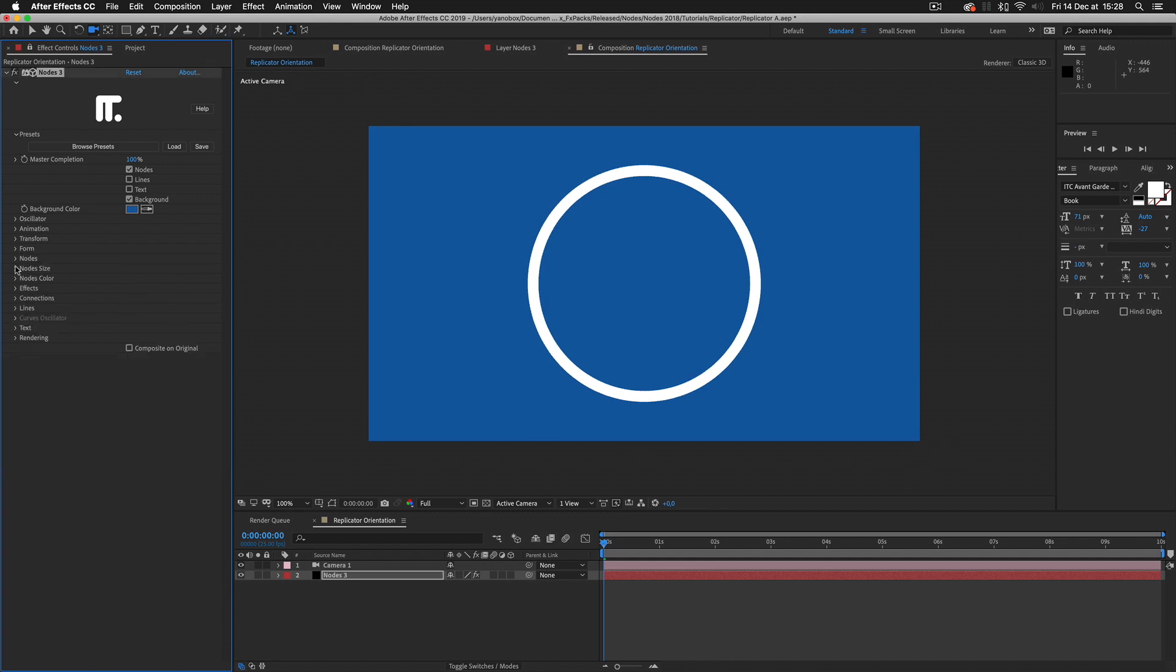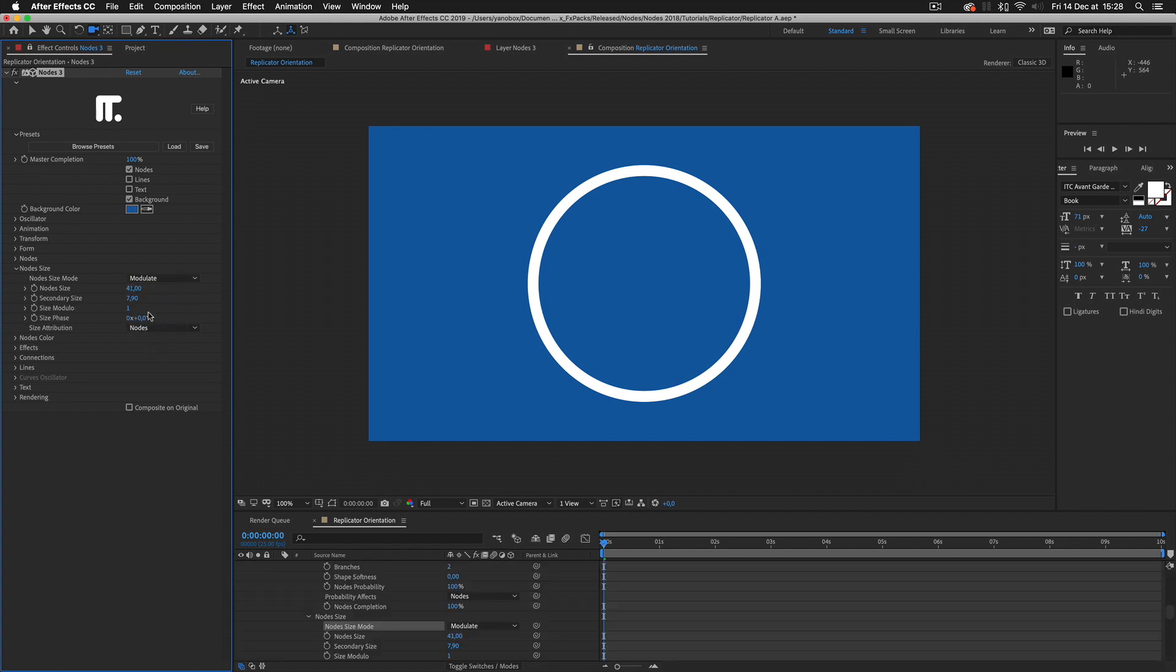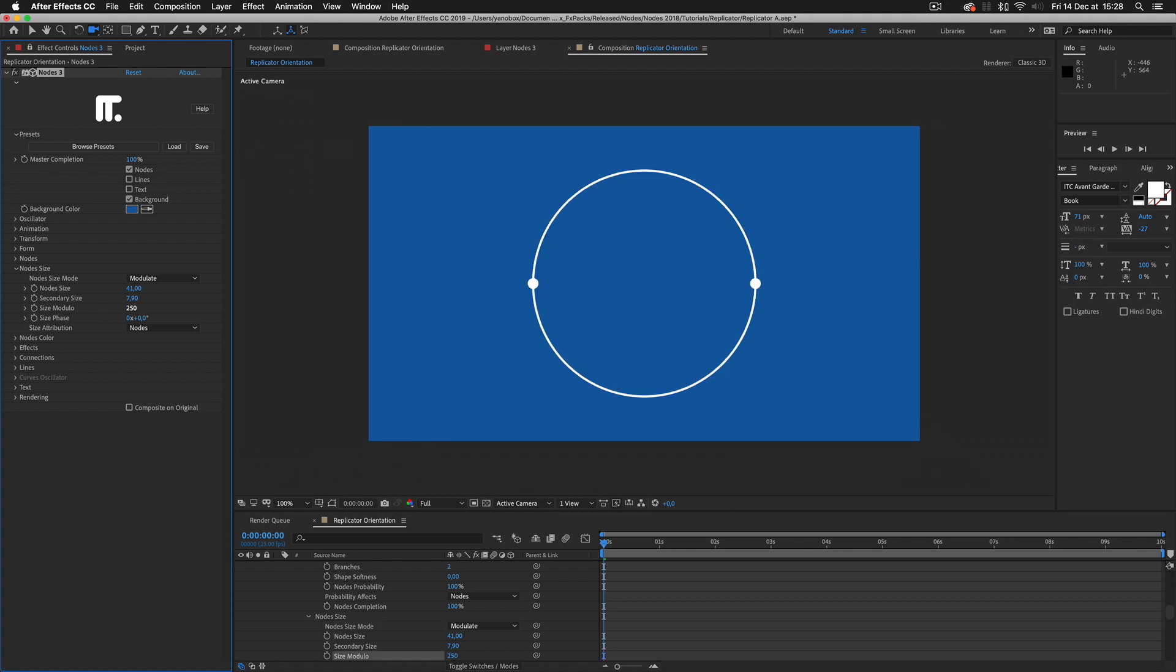I want two points to turn around the circle. I set the node's size to modulate, then the modulo value to half the number of points, which in this case are 500 divided by 2, so 250. Changing the phase parameter, I can offset the index of the secondary sized point to fake a rotation.